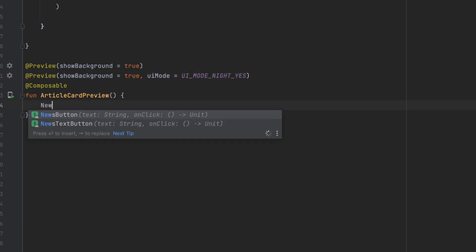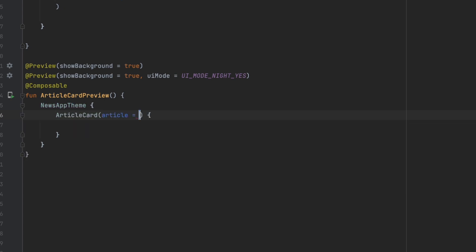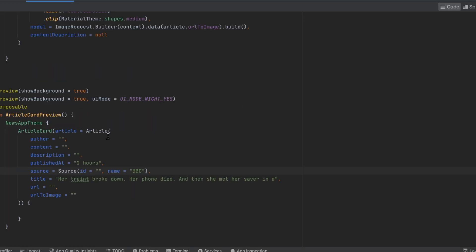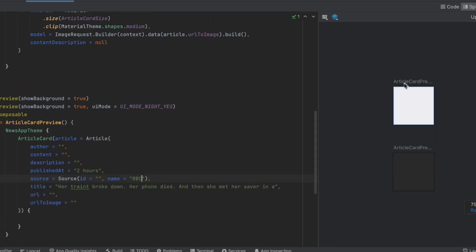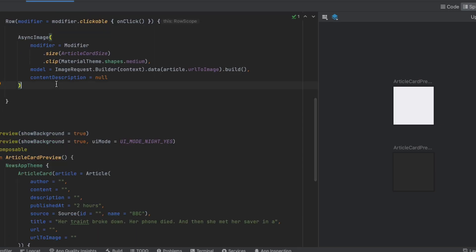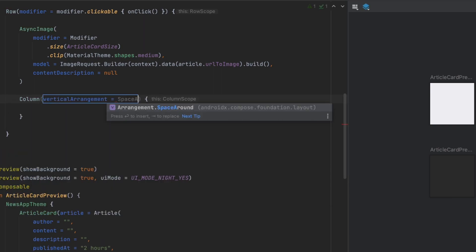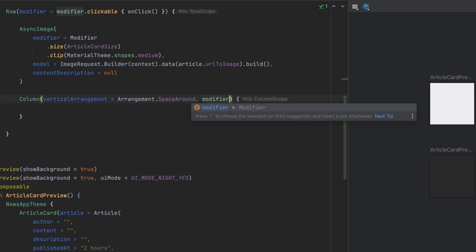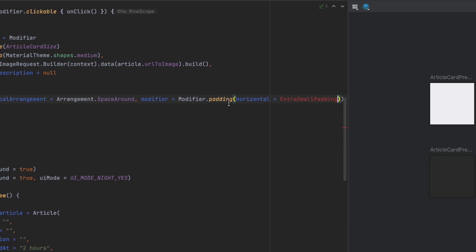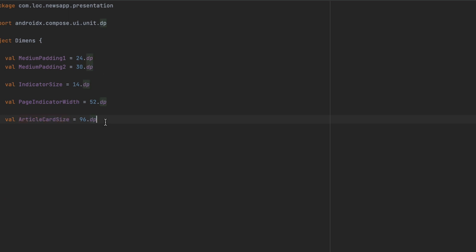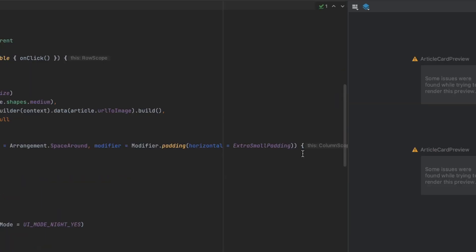We call the MaterialTheme function with our app theme and then call ArticleCard to preview it. For the article parameter I'll create some fake data. Let's go to split mode to see how the card looks — here it is. Now let's create a Column for the text, adding vertical arrangement of spaceAround, and a modifier to add horizontal padding. I'll call it extraSmallPadding, which we'll create as 3dp in the dimensions file.